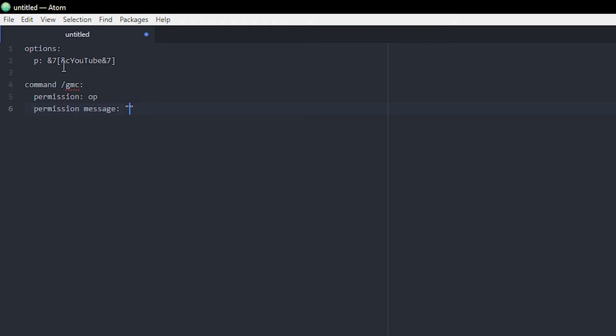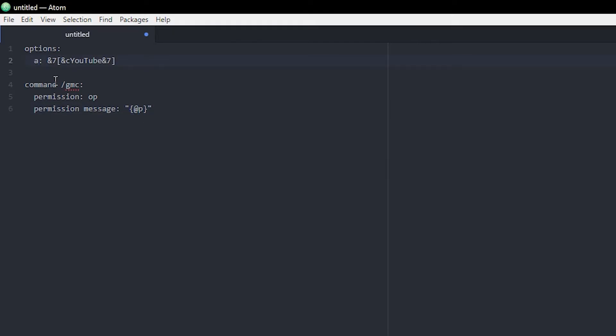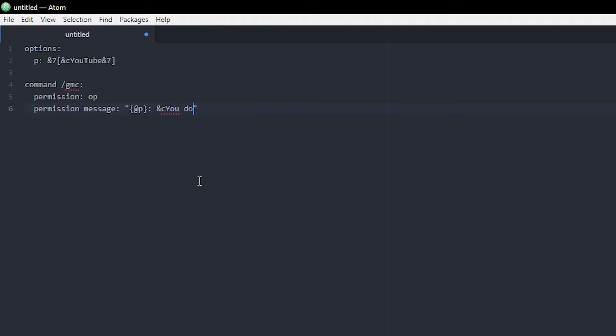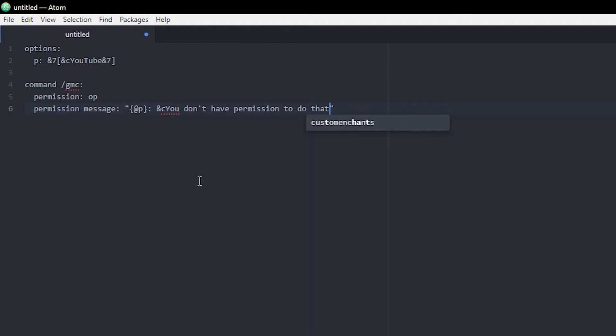We can also do a permission message, which is what it will say in chat if the player is trying to execute the command but doesn't have permission to do so. Now here we're gonna use our prefix. So if you want to use this prefix, you do these two brackets here and then add 'p'. Then we do a little colon like that and then we can start writing our message. So I want this to be in red, so I'm doing the '&c', and then we're gonna do 'you don't have permission to do that', something like that.